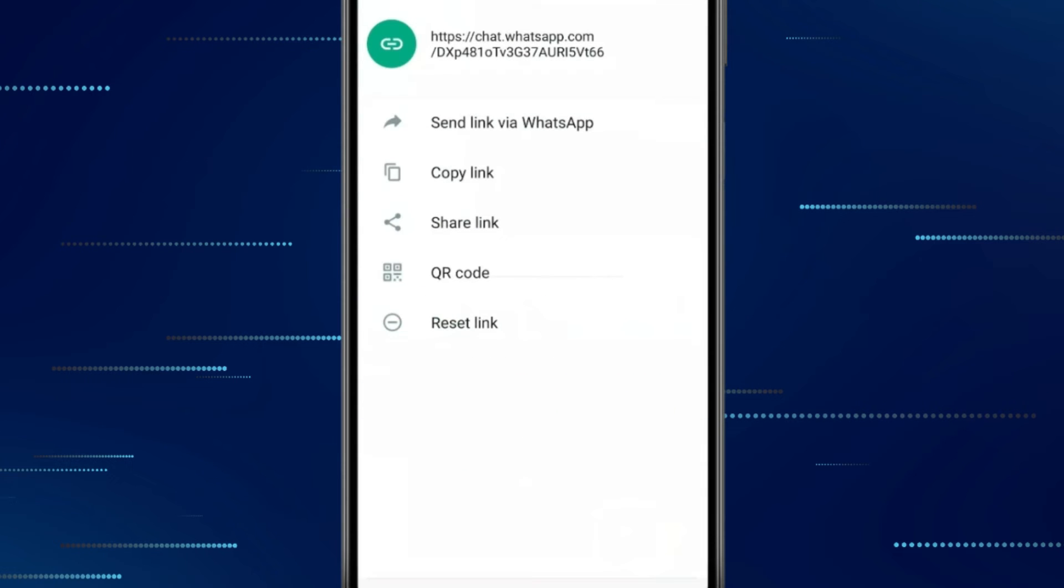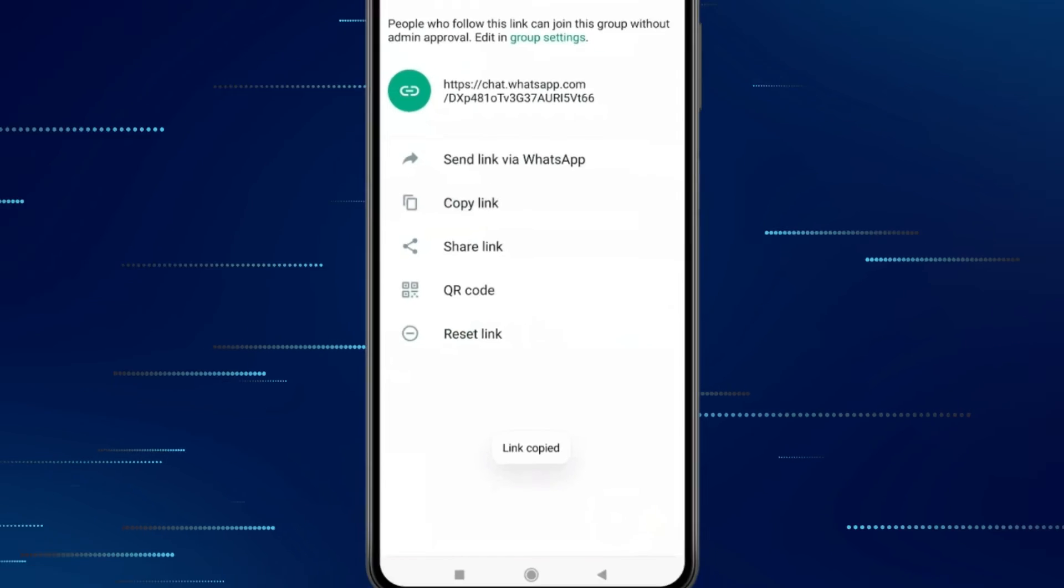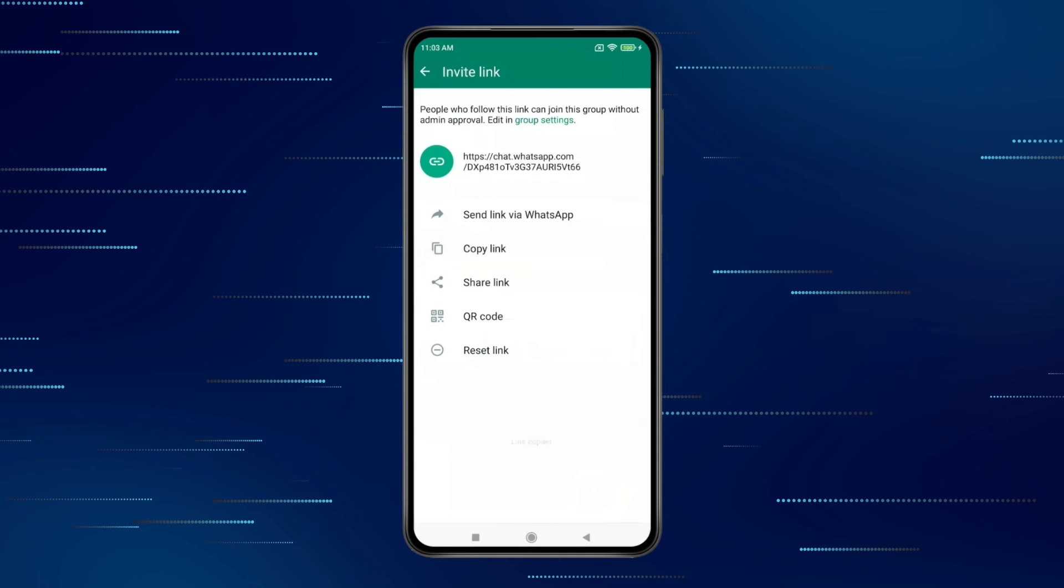And if you want to copy this WhatsApp group link, then you have to click on copy link. Now your WhatsApp group link is copied.